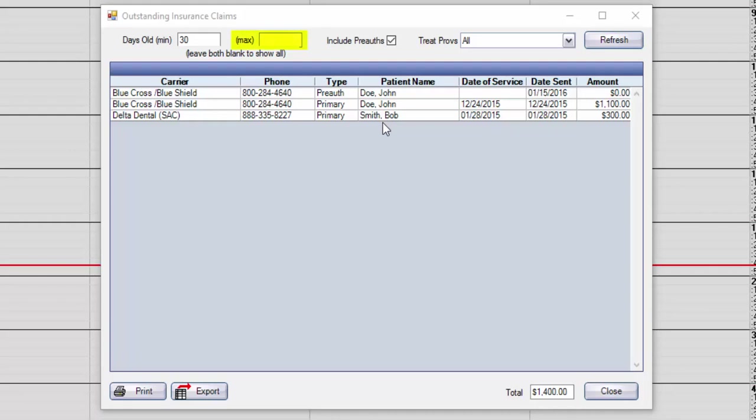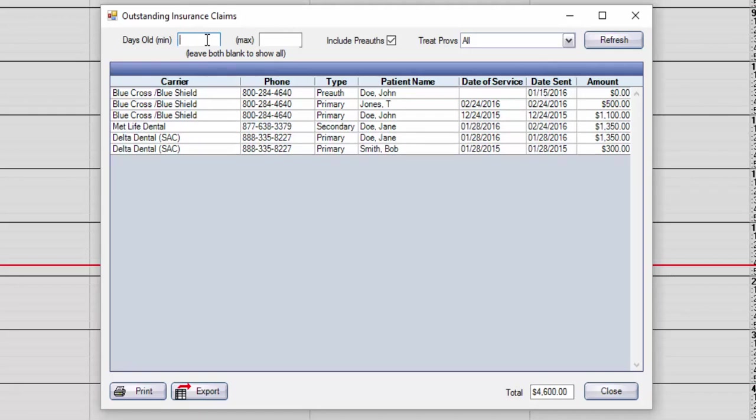As long as the max field is blank, the list you are viewing will be any unpaid claims sent 30 or more days ago, regardless of their age. If you would like to see more recent claims, simply blank out the minimum field. Now you'll see any outstanding claims as of today.